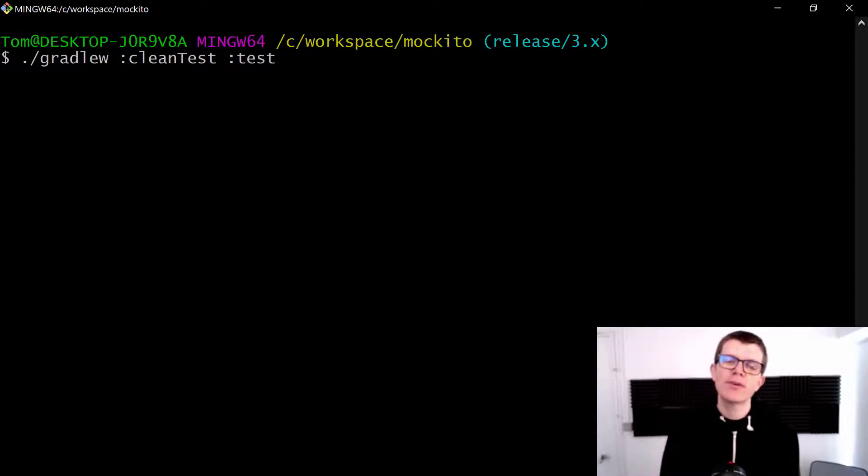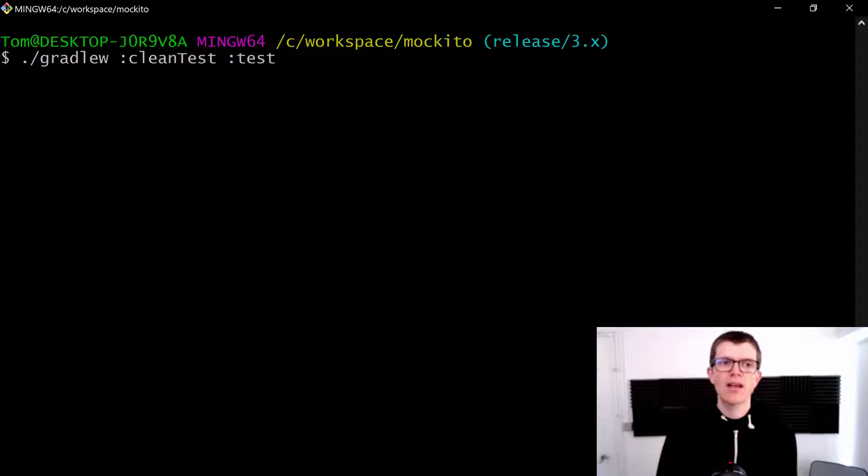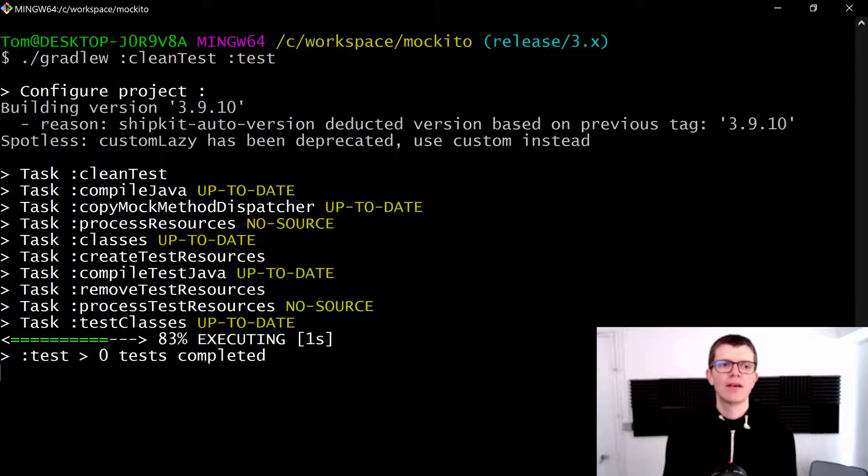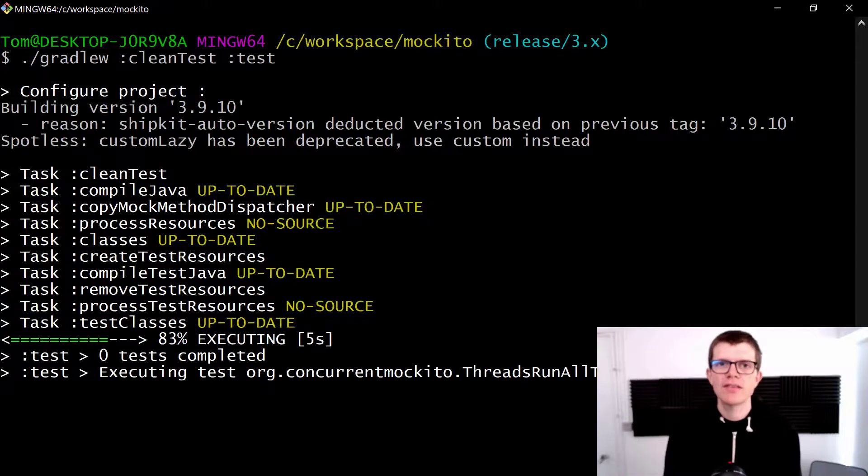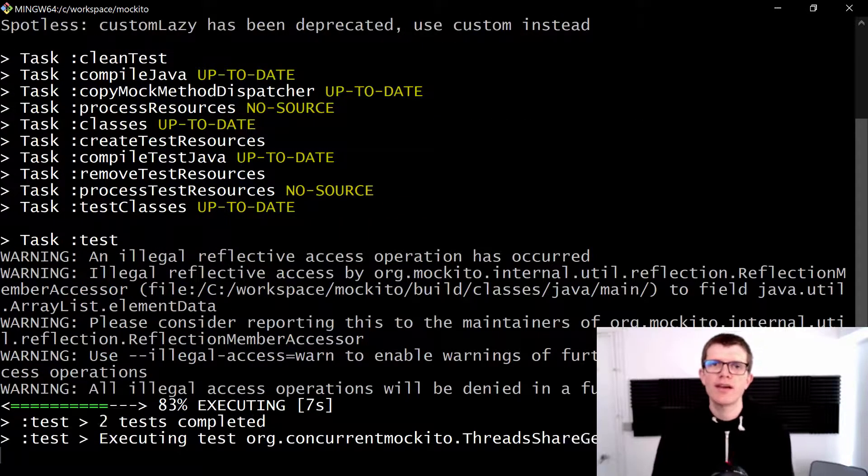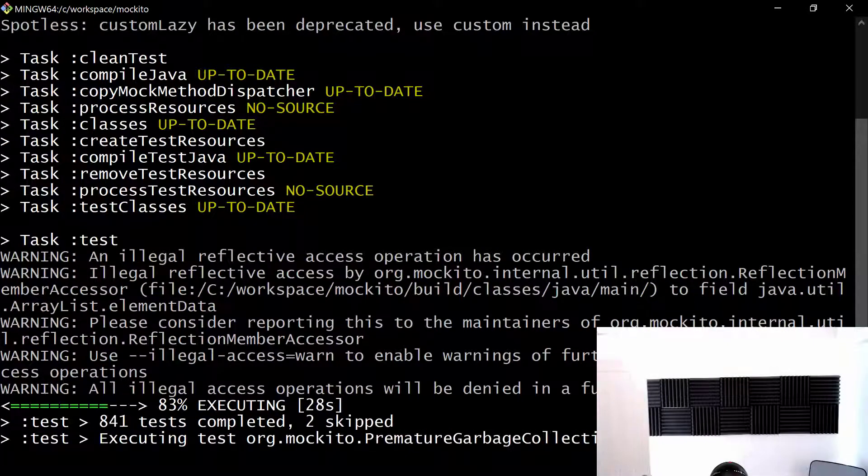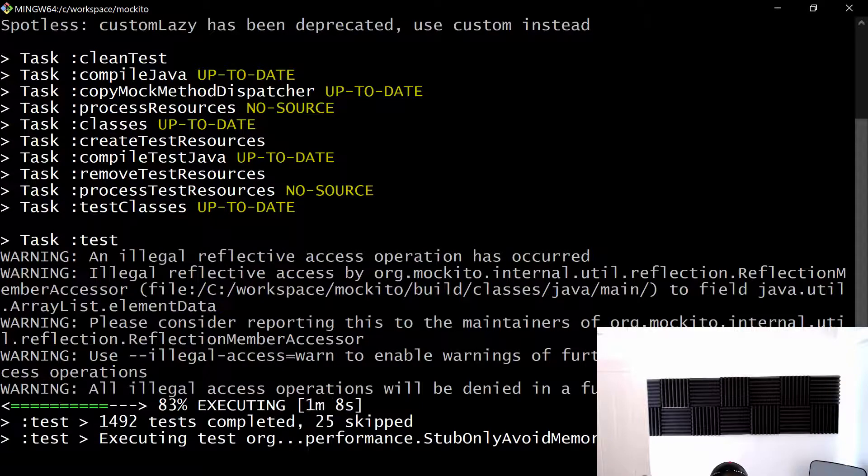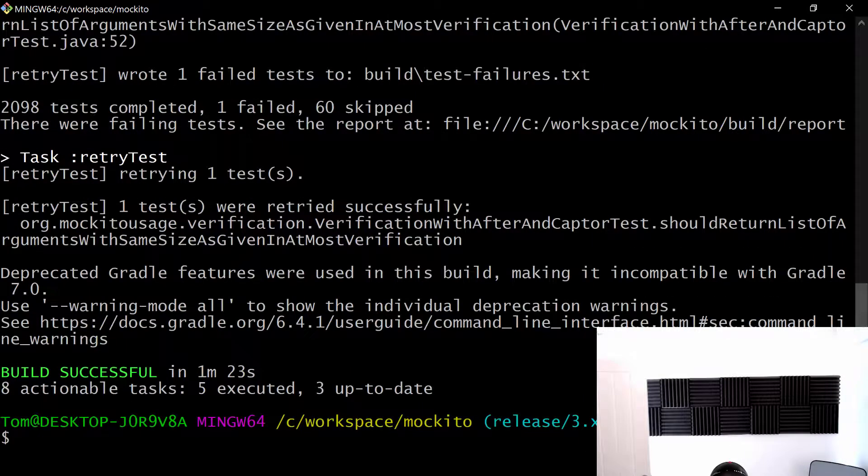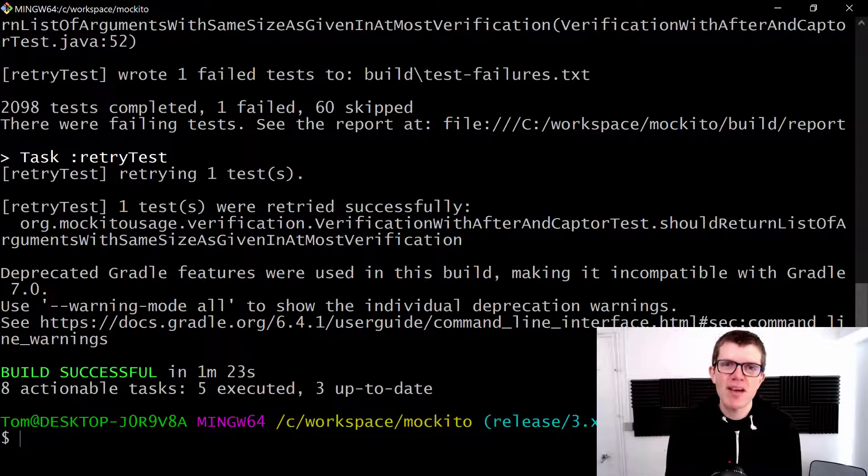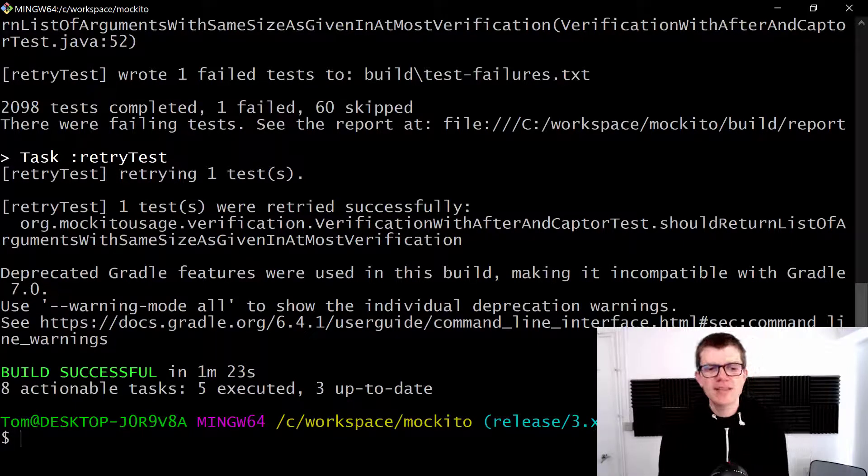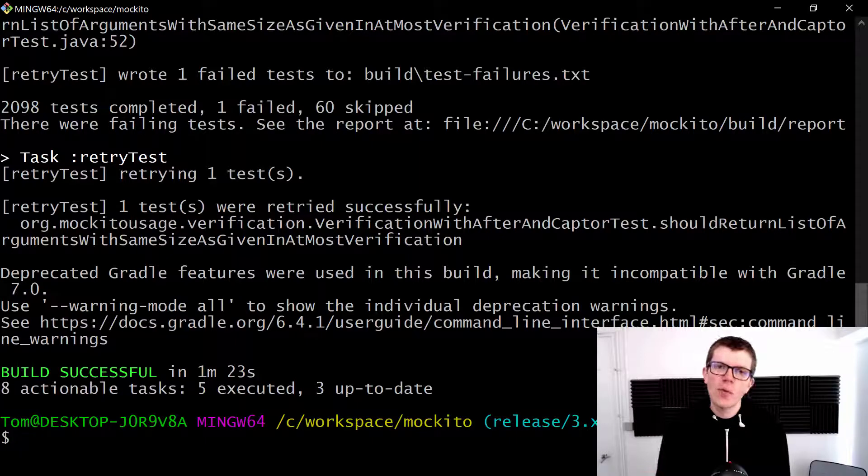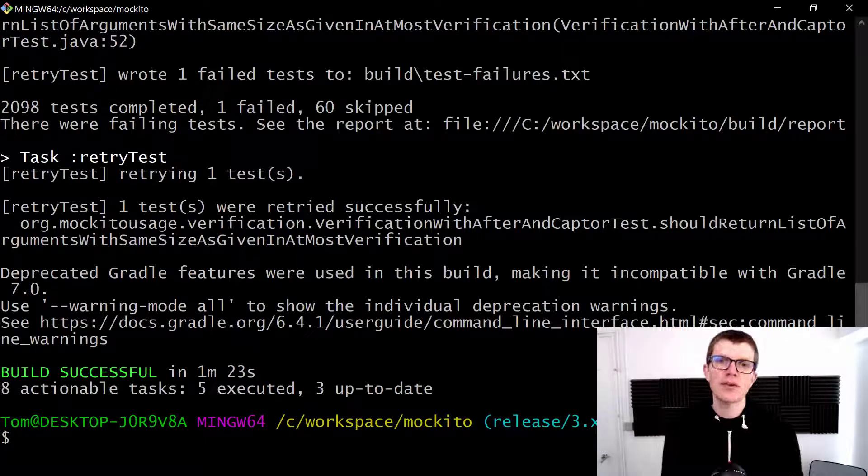And just like before, we're running clean test and test. And by default, Mockito doesn't set max parallel forks, so it should use one process and run the tests sequentially. So I'm just going to kick this off. And then if you don't mind, I'm just going to go and get a cup of tea, so just wait here while I do that. Oh, it's finished already. Sorry about that, you should have said something. Okay cool, so we can see here that these tests took 1 minute and 23 seconds to run. Not too bad in the grand scheme of things.